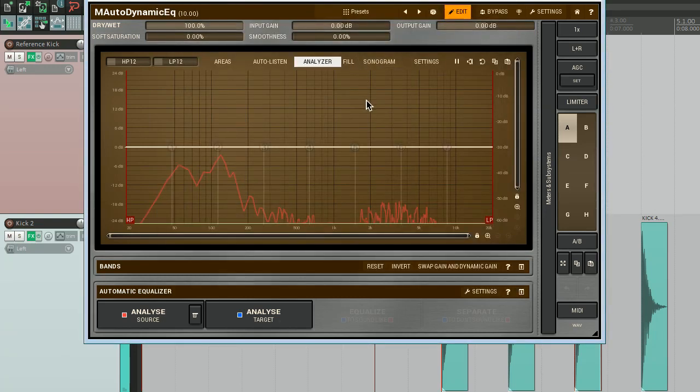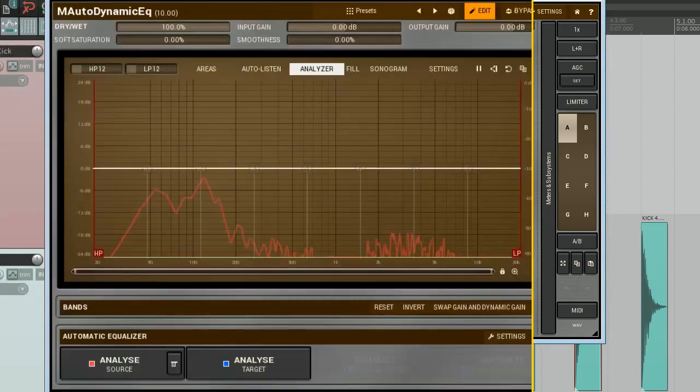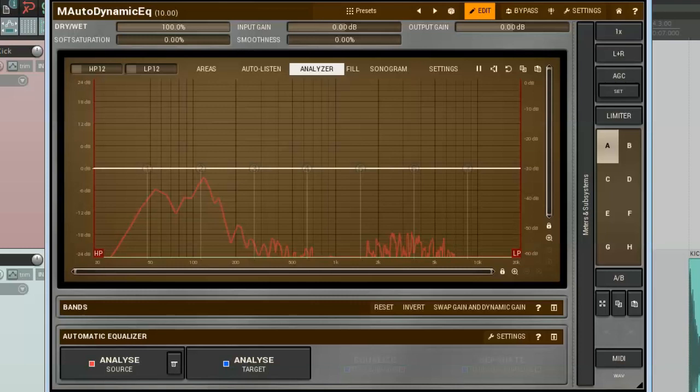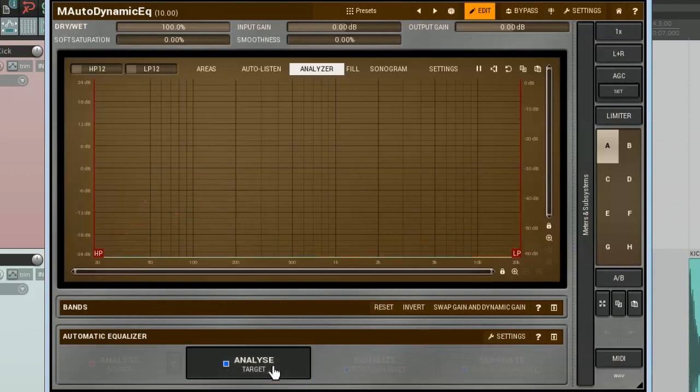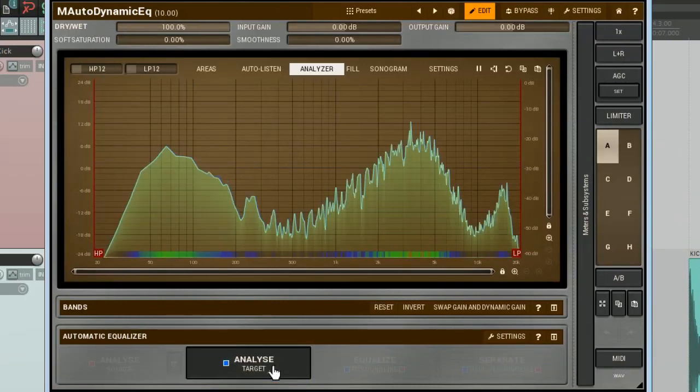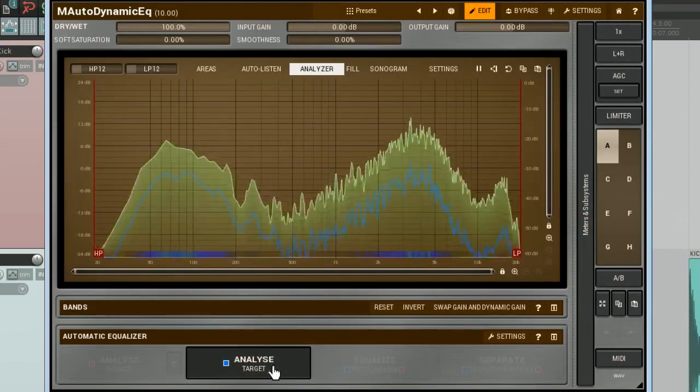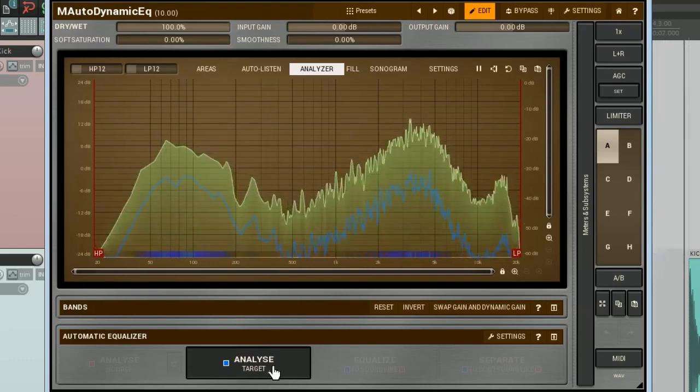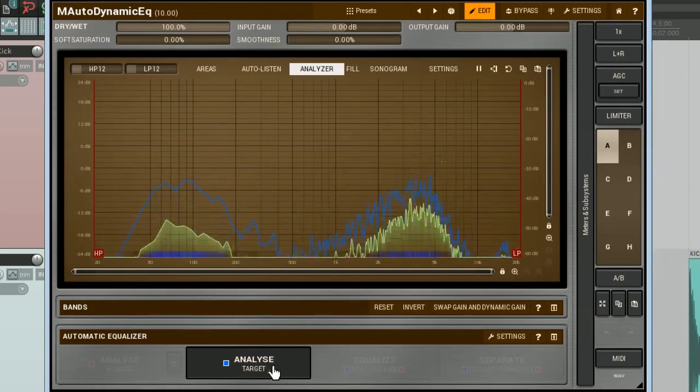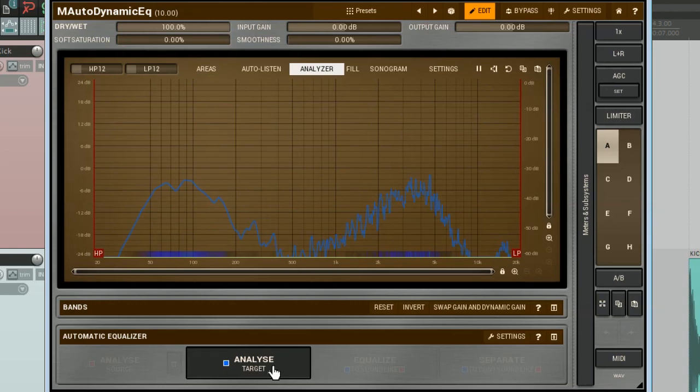Then open the second instance and click on the same button. Choose the Load option and find your file in the browser. Double-click on it to upload. Great! I'm ready to find out the frequency response of the second kick, the target. For that, I click on the Analyse Target button and I press Play. Now I'm watching for the blue graph. The logic is the same. As soon as it's steady, the analysis is done and I can click on the Analyse Target button to turn it off.